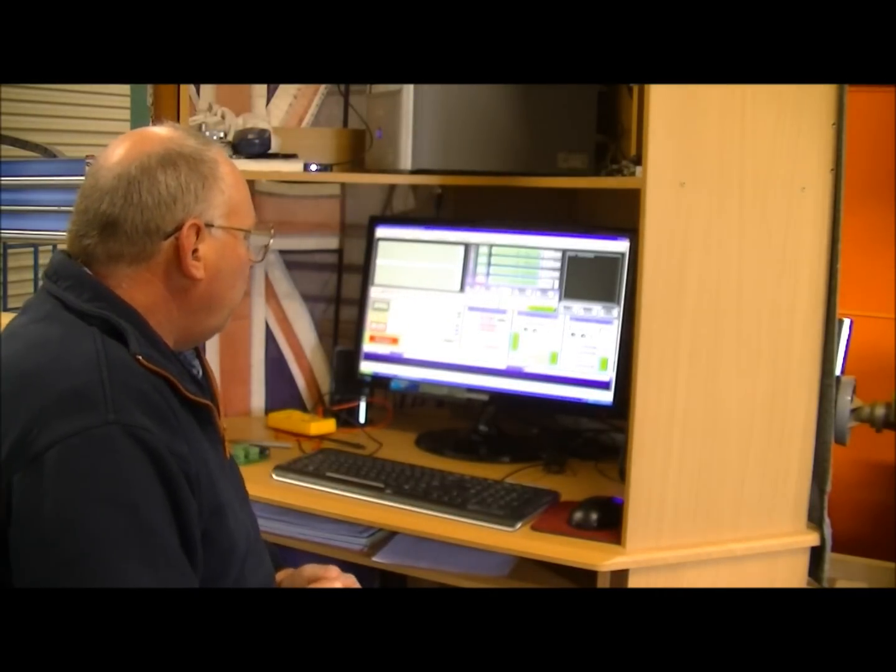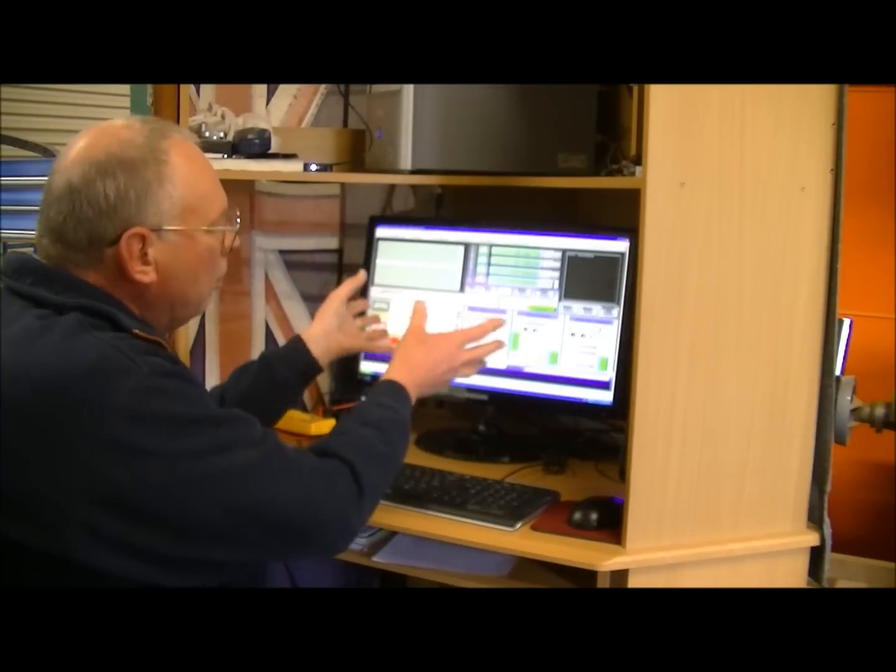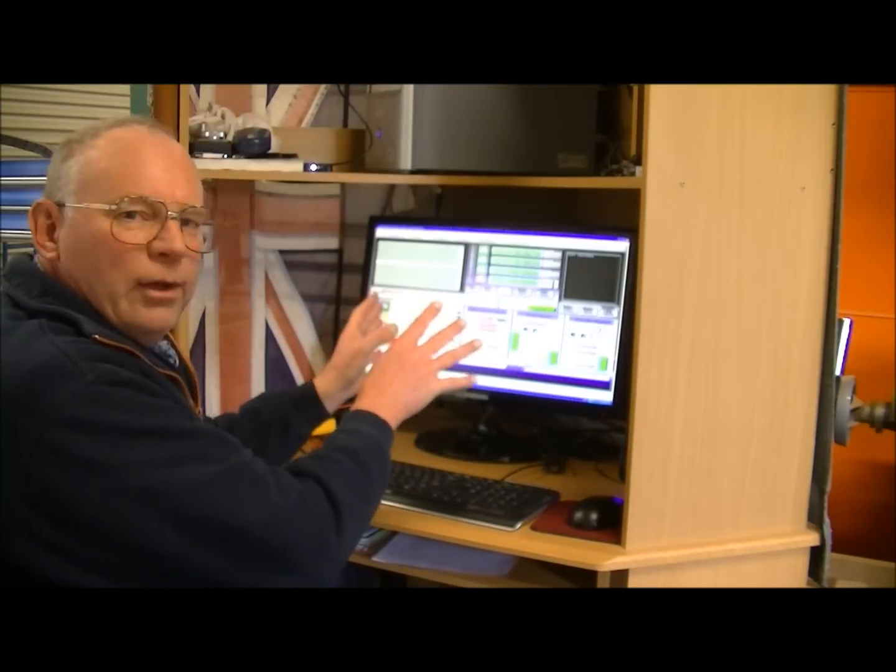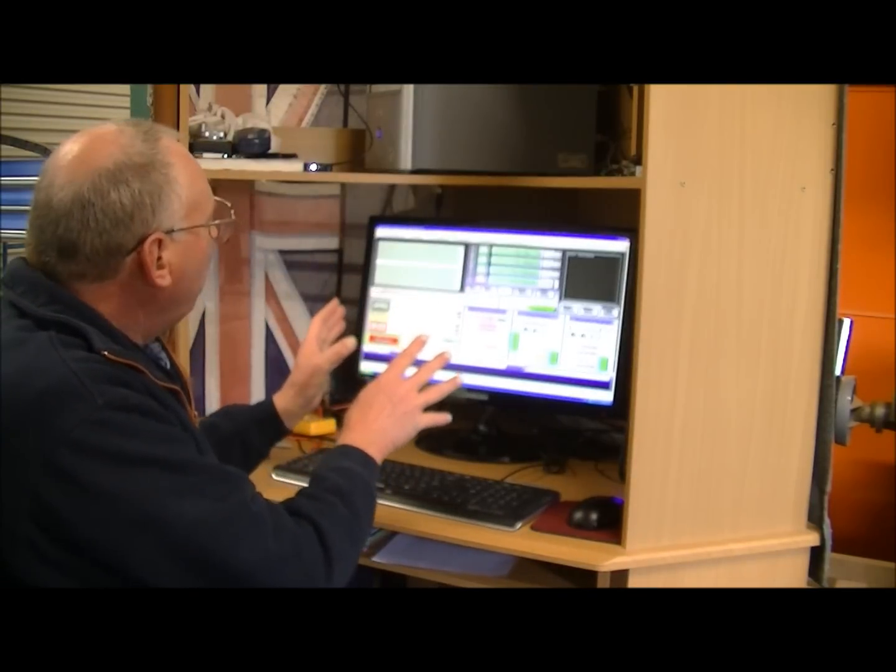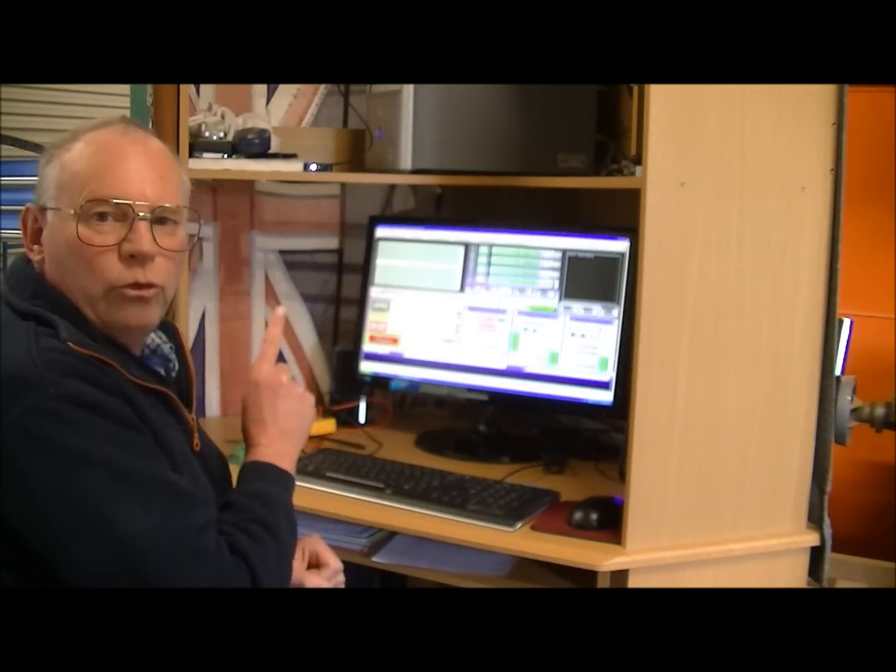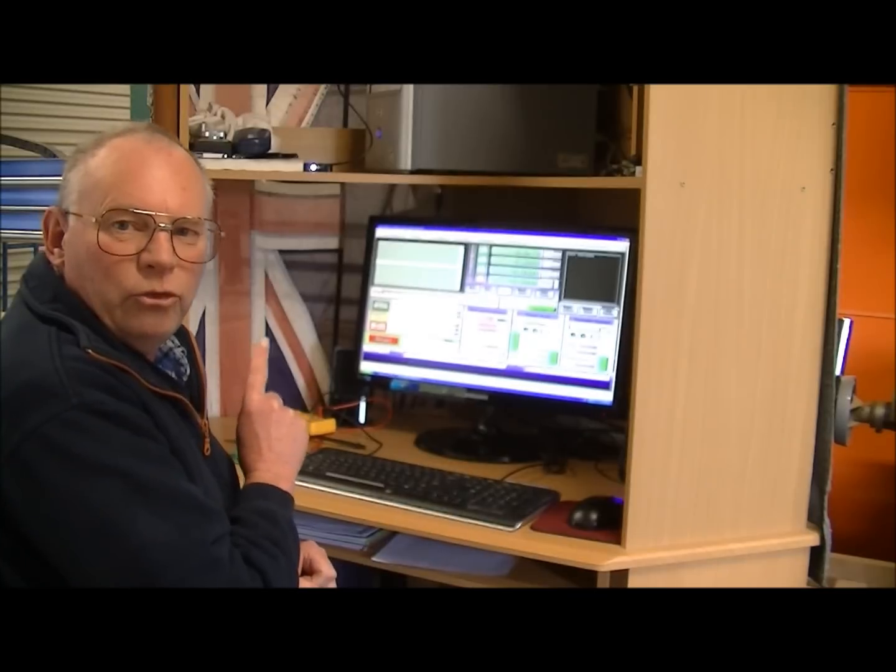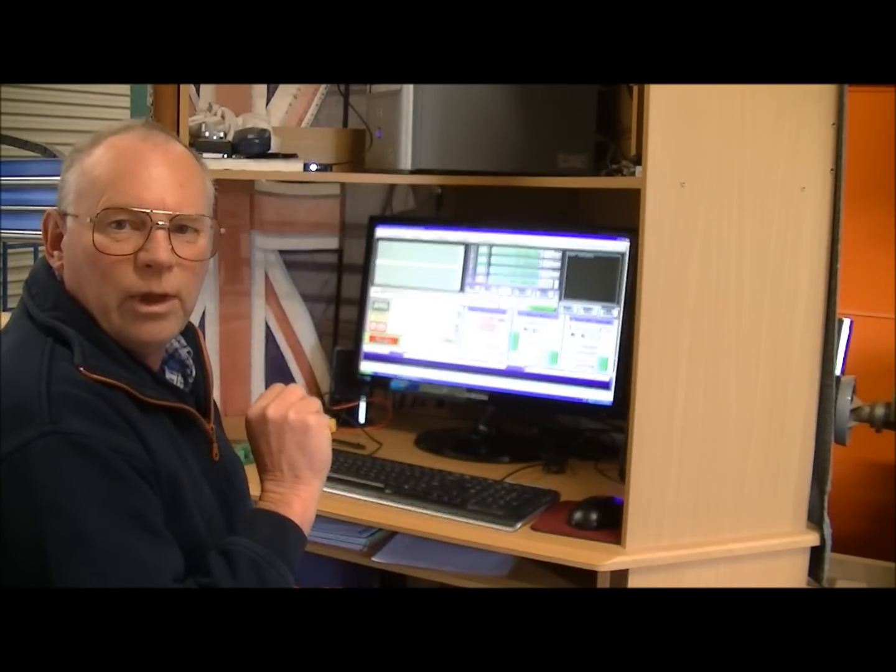Now, Mach 3 is not a plug-and-play program. You do have to tune or set up Mach 3 program to suit your individual machine. So we're going to go through that process.